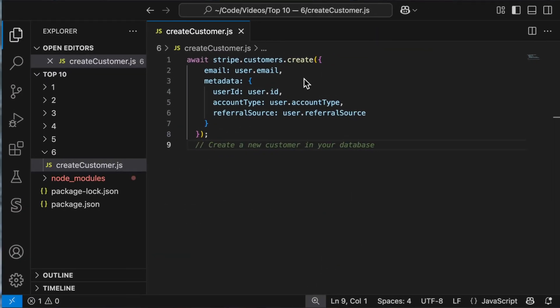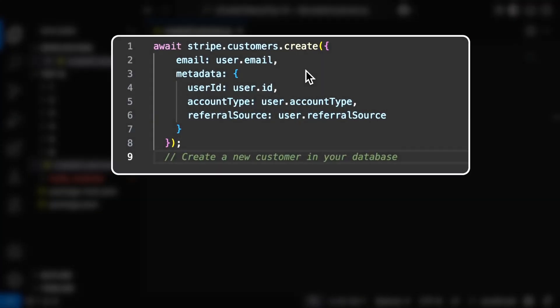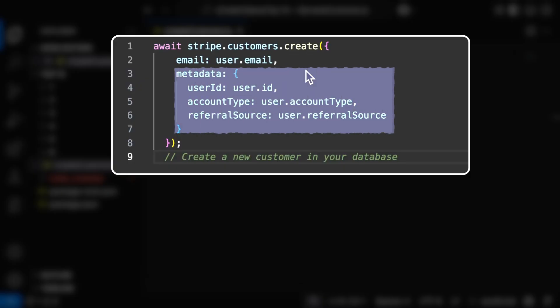Let's take a moment to look at an example. Imagine you want to create a new customer record — here's how you might incorporate metadata. This simple code snippet not only creates a new customer, but also integrates important information that can help inform future interactions.